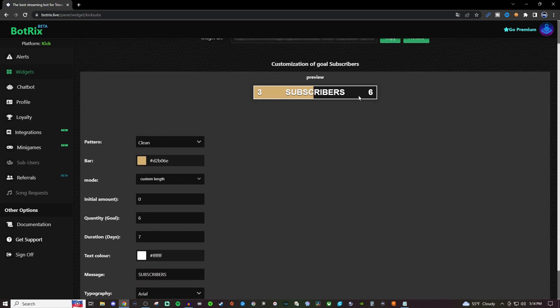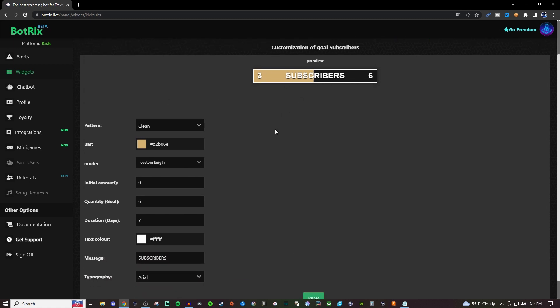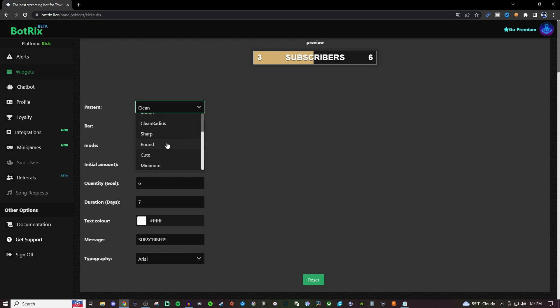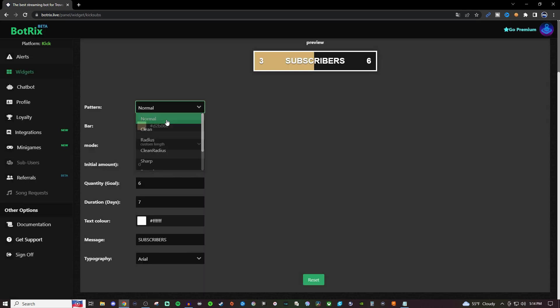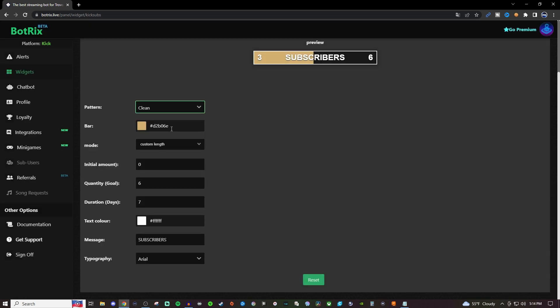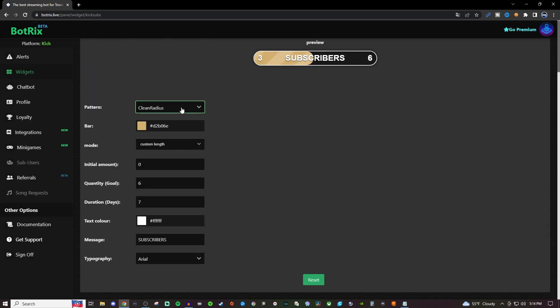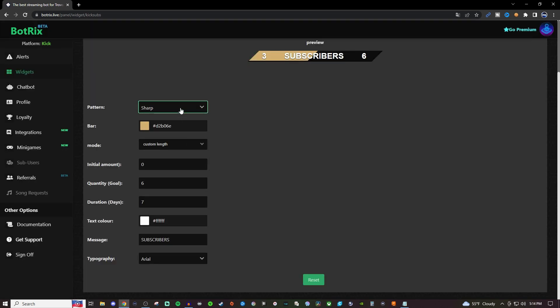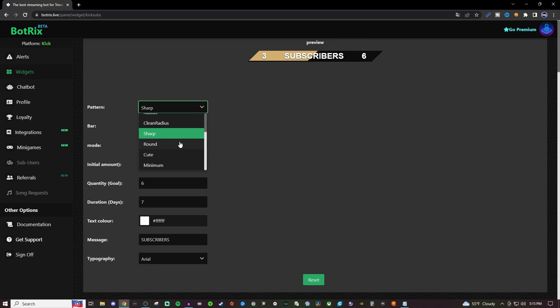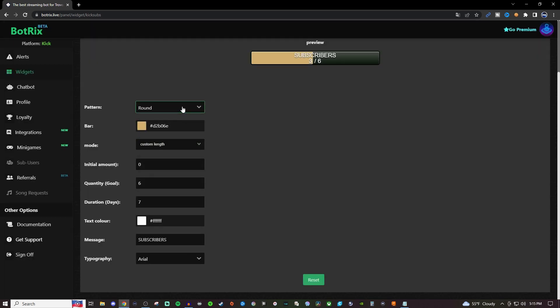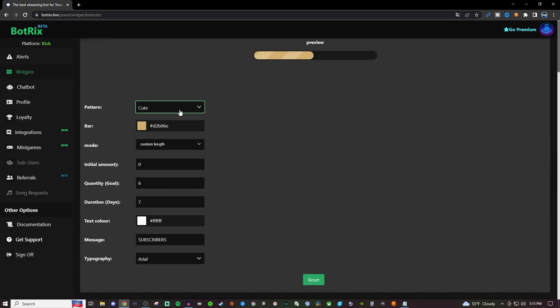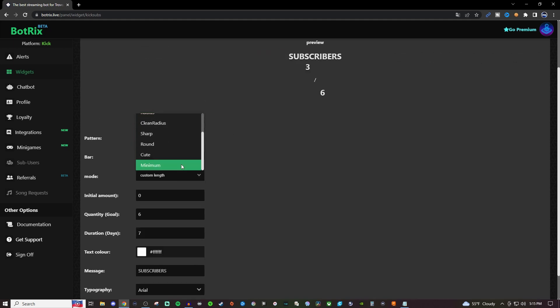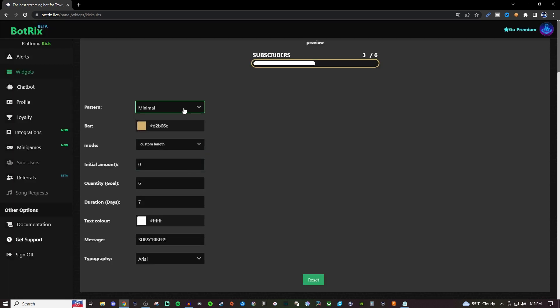From here, you'll see the preview and customization options on the left-hand side. There are different visual styles available—normal, clean, radius—and I'm just going to go through these quickly so you can get a glimpse of how they look. But I still recommend spending time to check each one and see which you like based on your overlay layout. I'm going to stick with clean for this one.